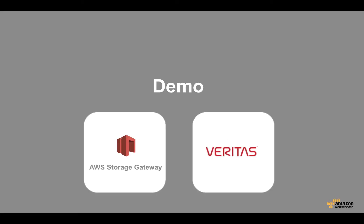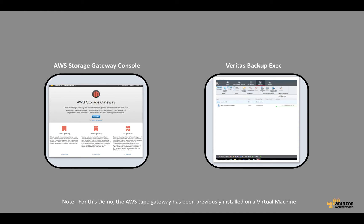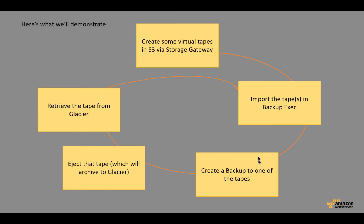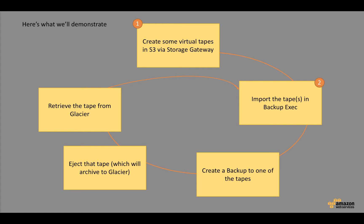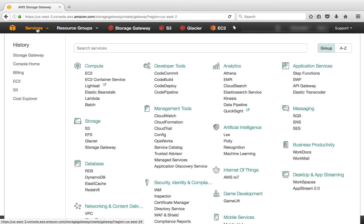Okay, let's dive into the demo. So for this demo, we've already installed Storage Gateway and we've already installed Backup Exec. We will go through a couple of the steps to configure these so that they work together in this environment. Once we've configured them, what we'll do is we'll create some virtual tapes in S3 via the Storage Gateway console, then we'll import those tapes into Backup Exec. We'll create a backup to one of the tapes through Backup Exec. Then we'll eject that tape, which will in turn archive the tape to Glacier. We'll retrieve the tape from Glacier. And then to close the loop, we'll import that tape back to Backup Exec so that we can restore from it.